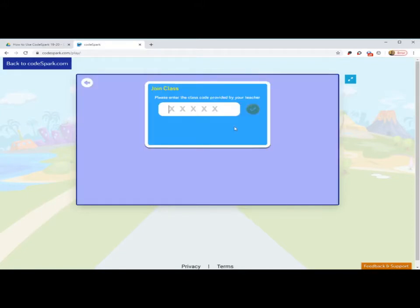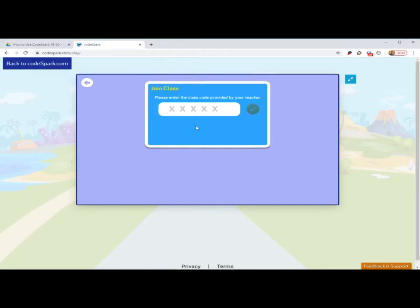Start entering the code that I sent you through ClassDojo or through your teacher or myself. It's a five-digit code. It's only good for two days. If the code expires, I'll be happy to send you another code, but if the code is good, the green button will show up green and then press green.